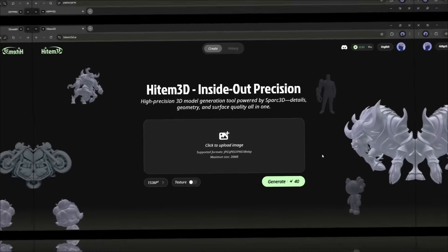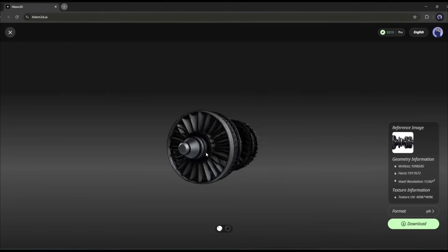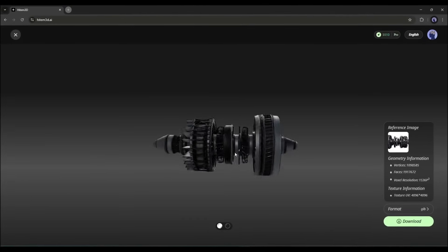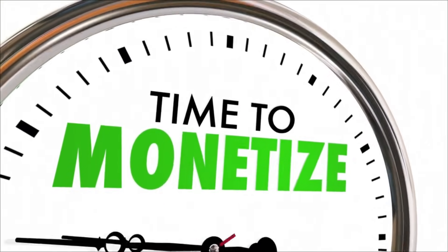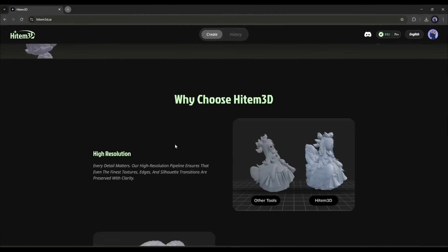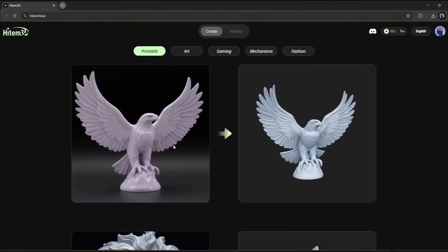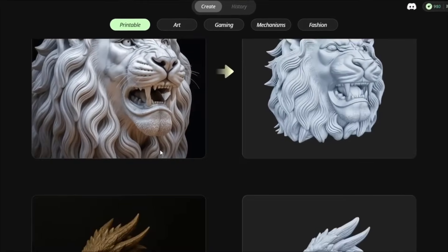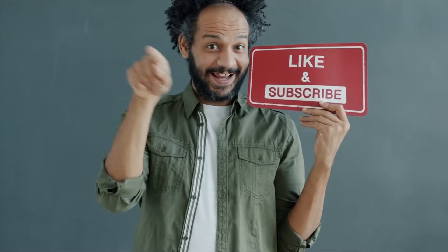So what did we accomplish? In under 5 minutes, we went from a single photo to a professional-grade 3D model that would have cost $300 to outsource or taken days to create manually. More importantly, we've opened up multiple revenue streams that weren't accessible before. This isn't just a cool tool — it's a legitimate business opportunity. If you're looking for a new income stream or want to level up your 3D workflow, Heidem 3D is a game changer. The link is in the description below. Go try it with your own images, and if this video helped you out, smash that like button and subscribe for more AI tools that can actually make you money. I test dozens of these tools every week and share the ones with real profit potential. See you in the next video.